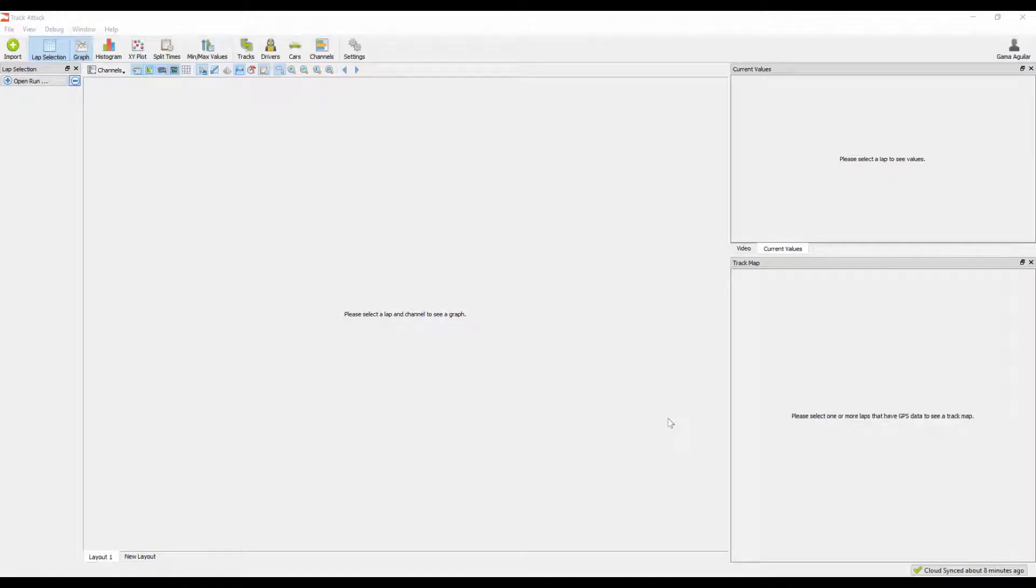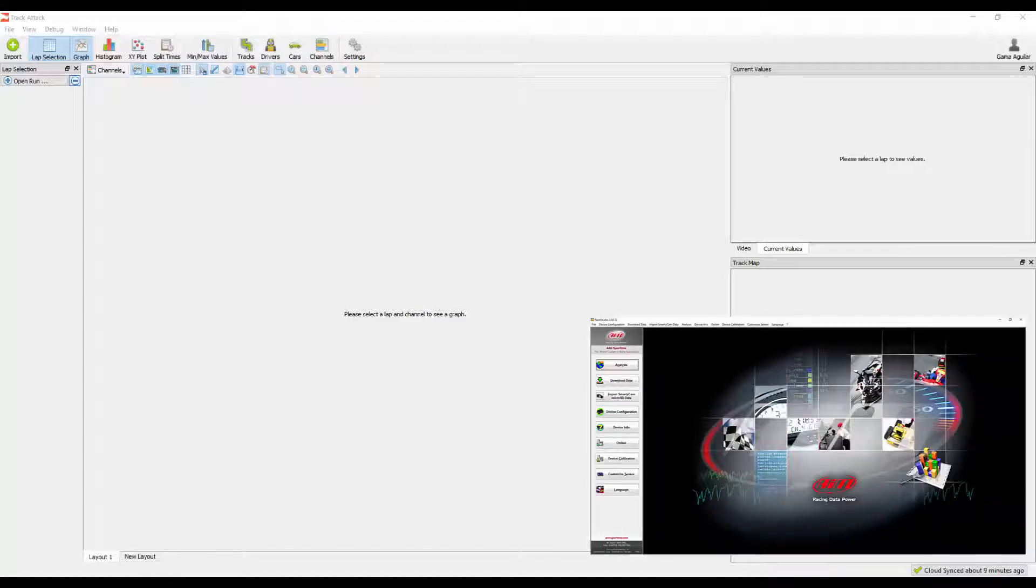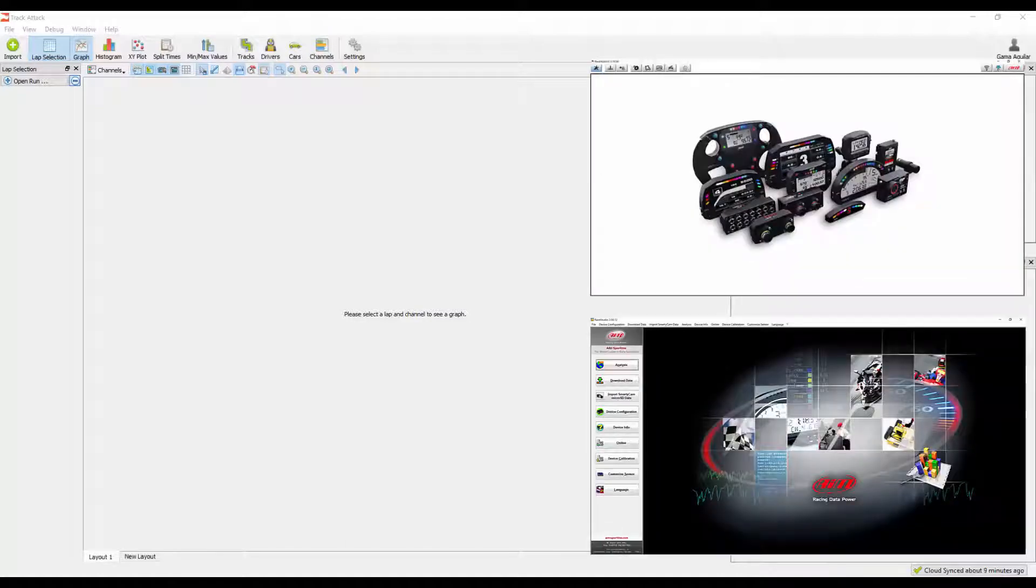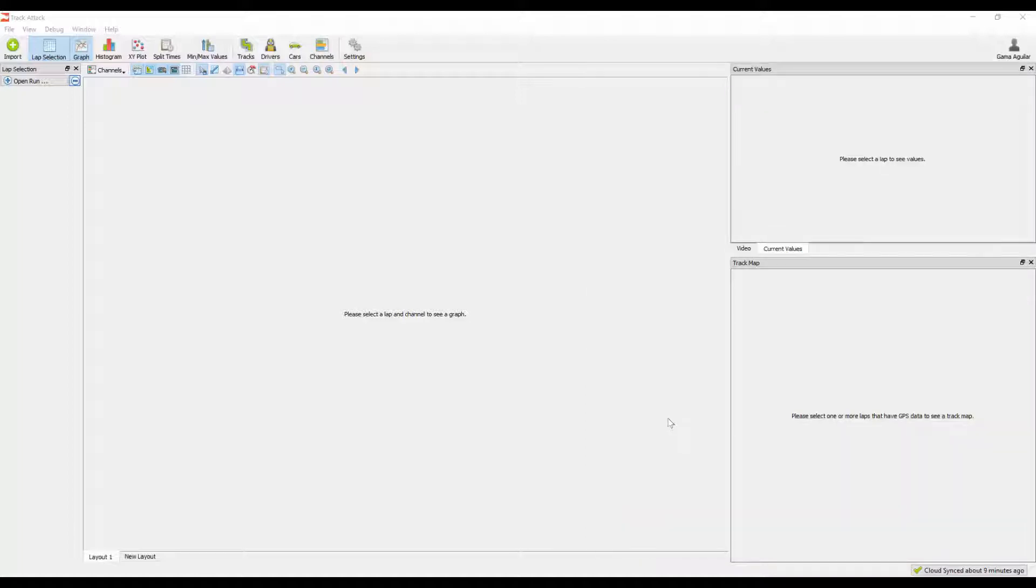Using TrackAttack with AIM session data is super easy. First, you will still need to use Ray Studio 2 or Ray Studio 3 to download the data from your logger. Once the data is downloaded to your computer, find the folder where the data is sitting.